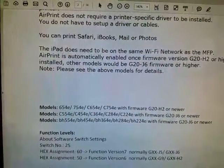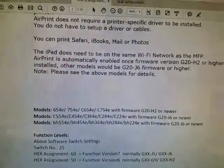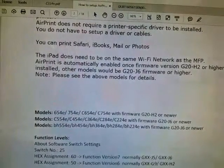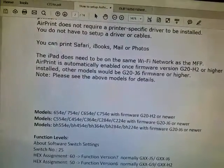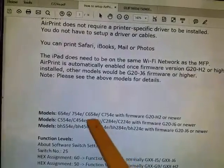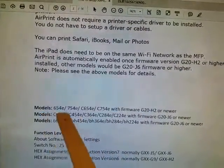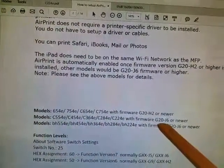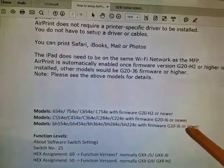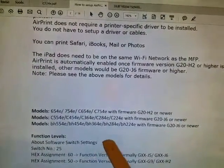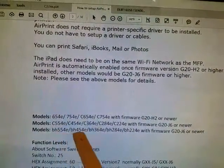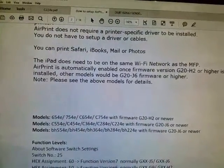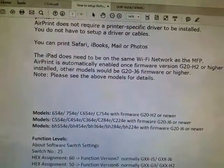If you have the smaller versions, which is the 224E, 284E, 364E, 454E, 554E, your firmware has to be G20-J6 or newer. Same thing with your BH models, it has to be G20-J6 or newer.